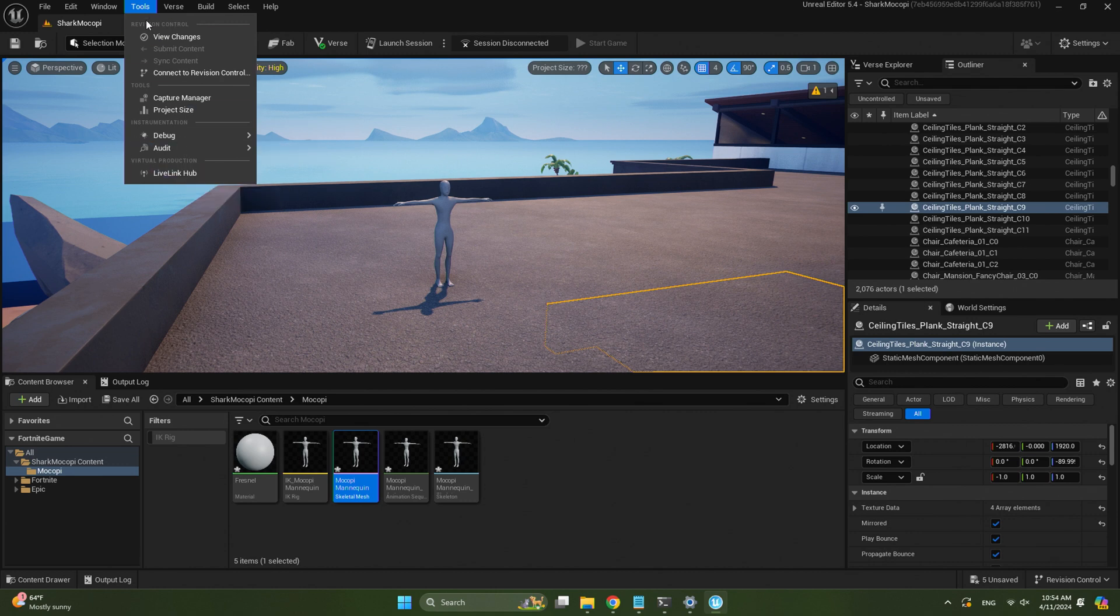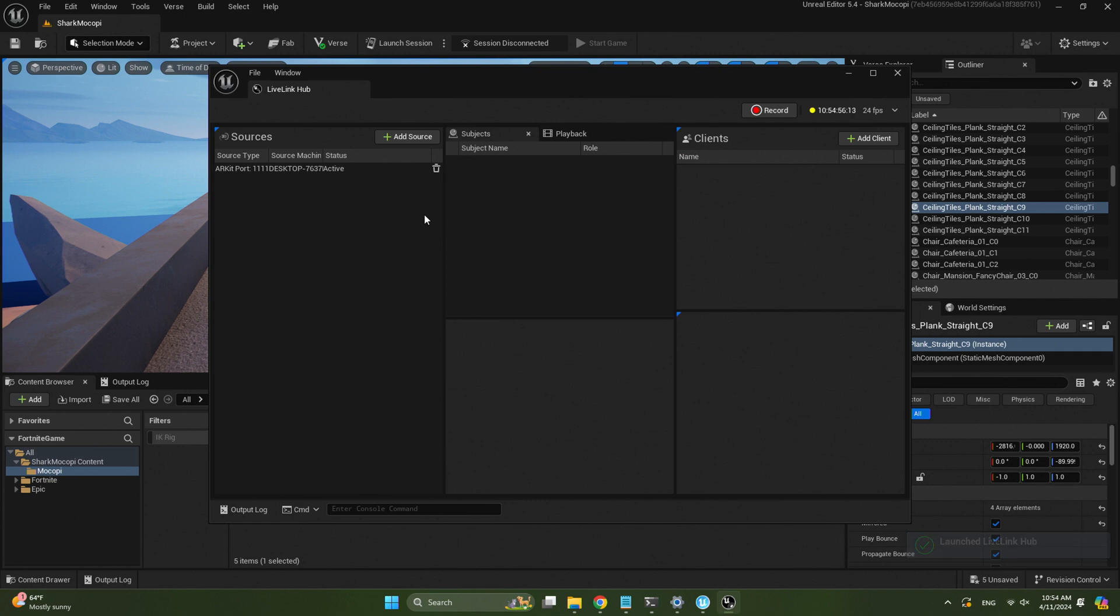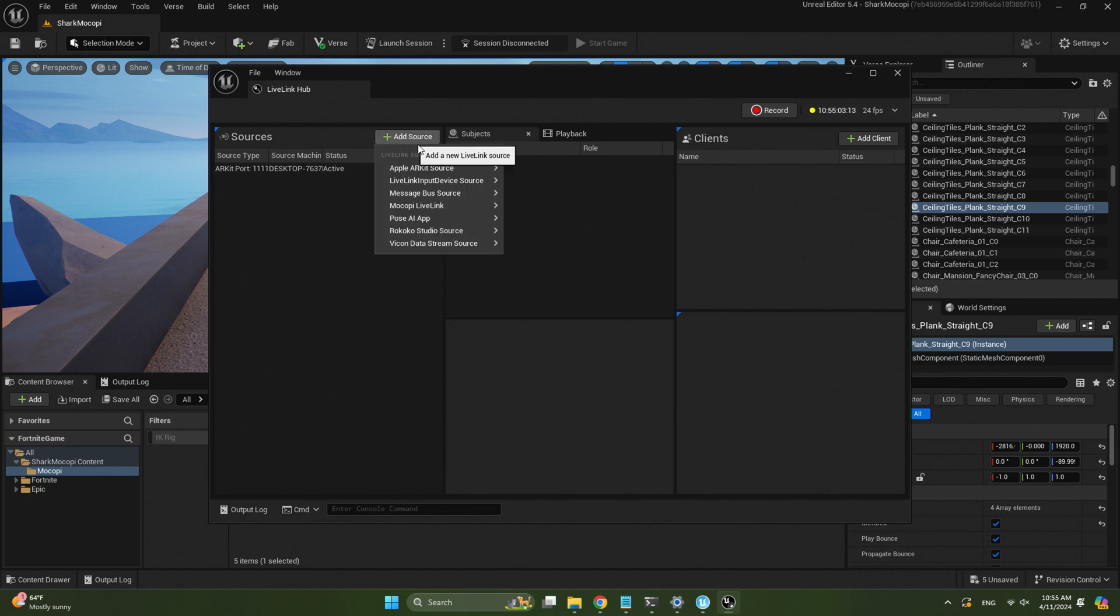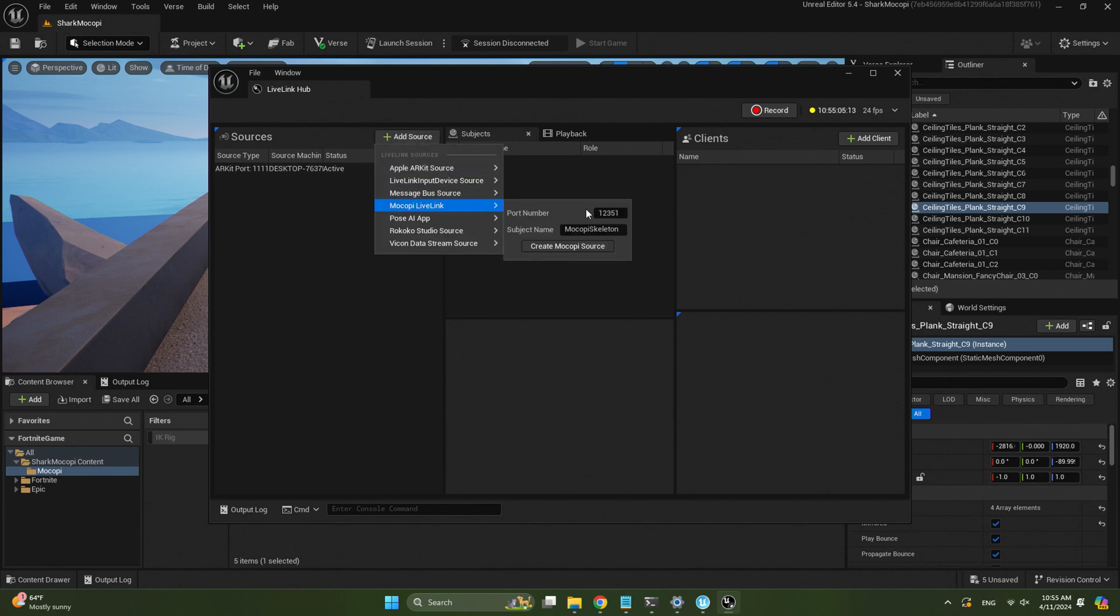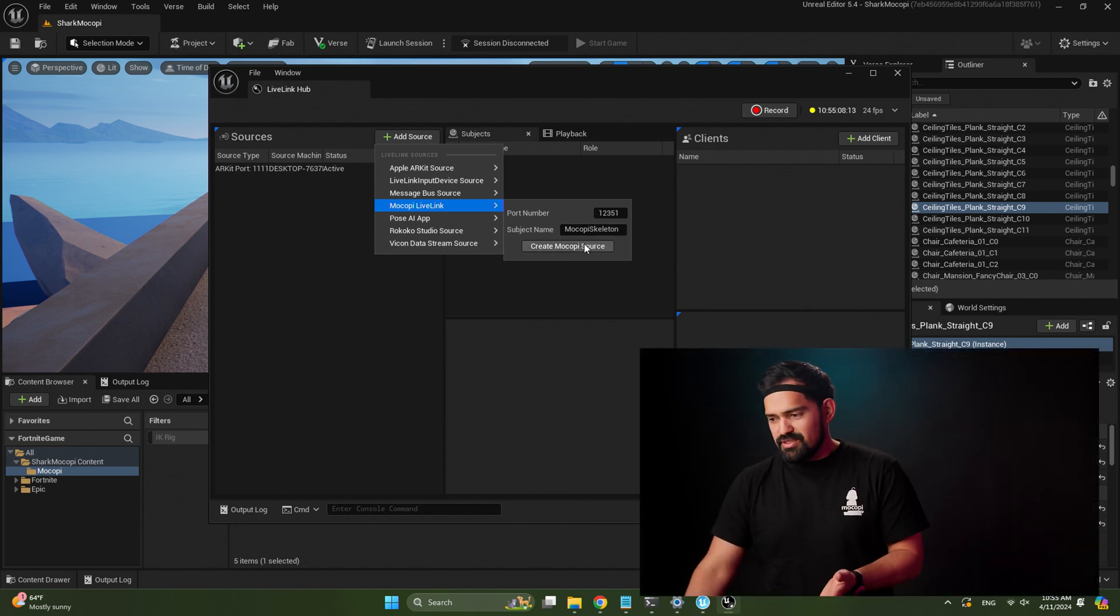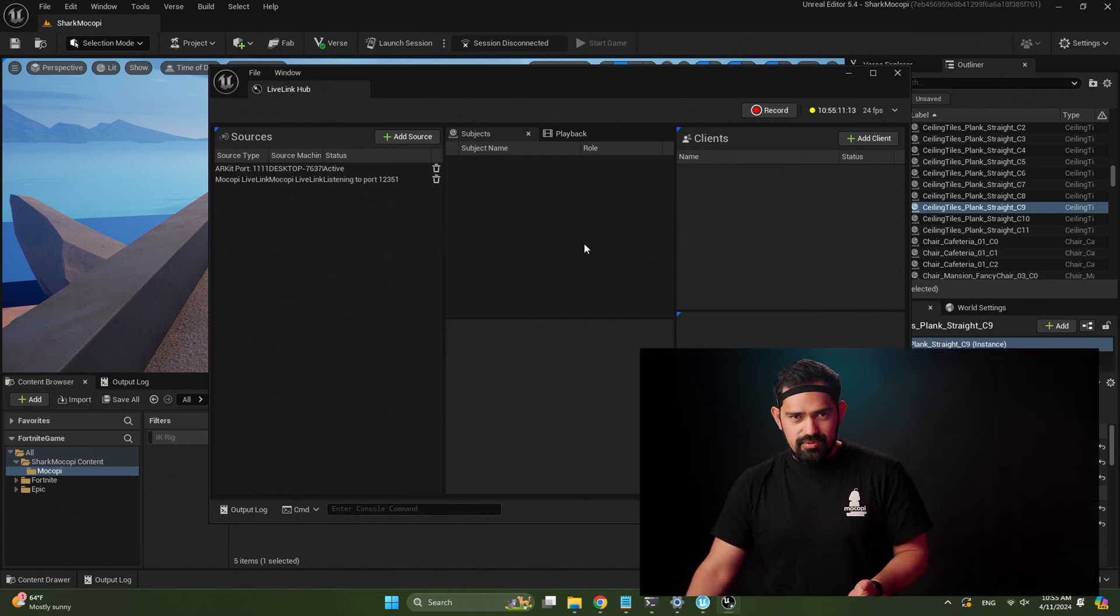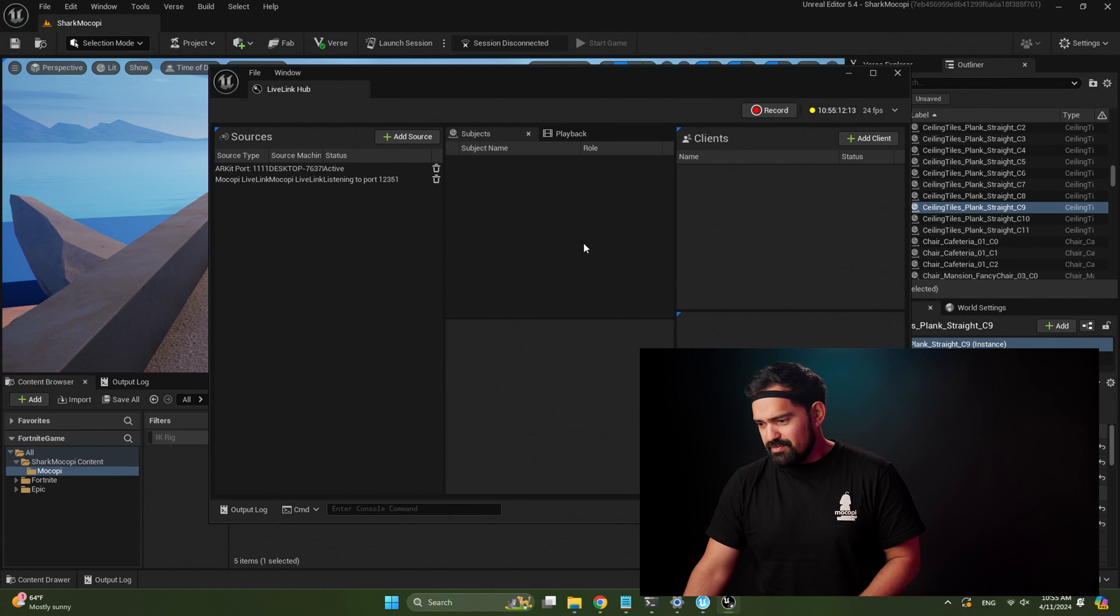So let's open up the LiveLink hub. So tools, LiveLink hub. So this is a new app that Epic published which allows us to get live data into UEFN. So within LiveLink hub, click add source and select Mokopi LiveLink.